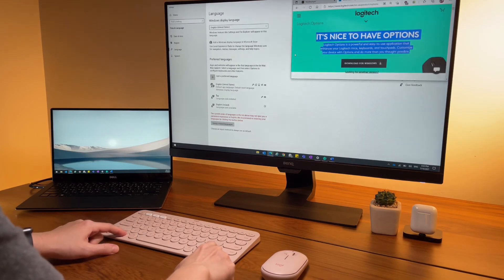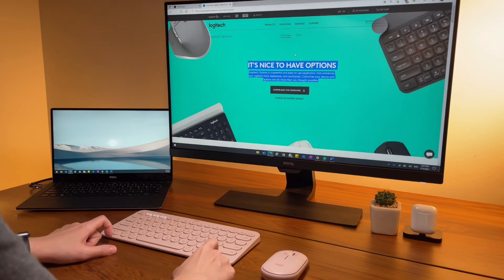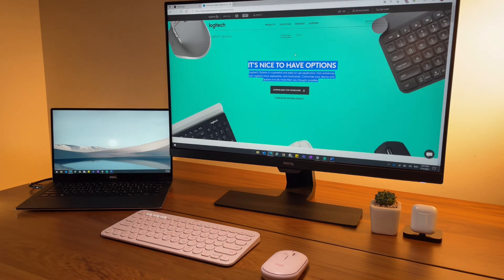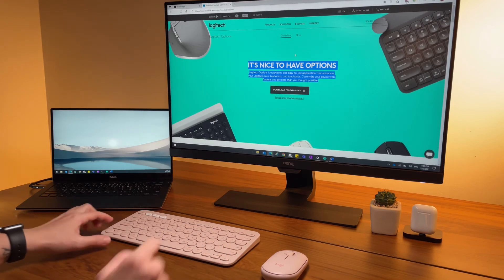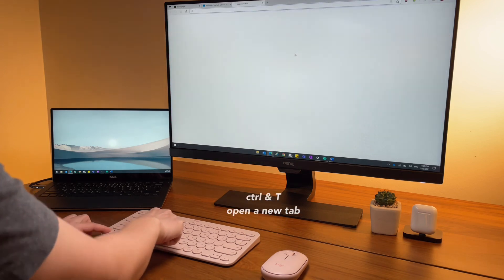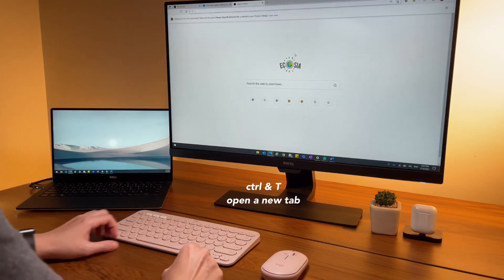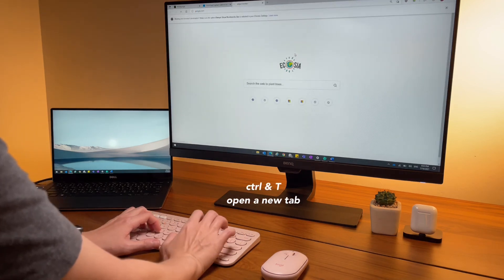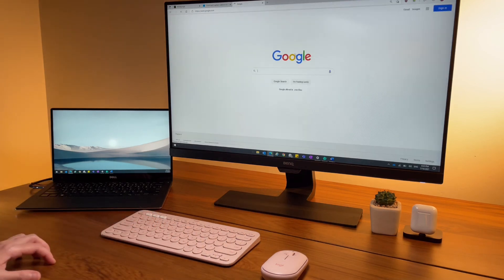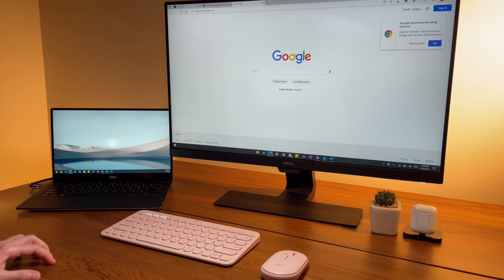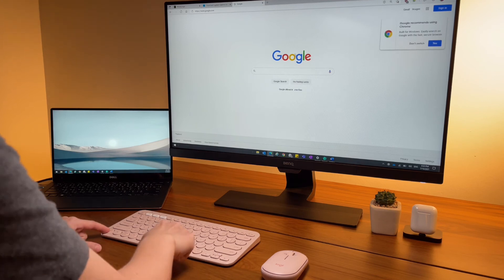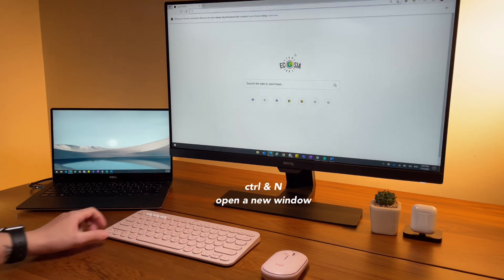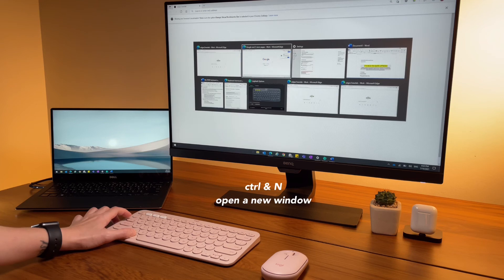Now moving on to shortcuts in a web browser. These are simple shortcuts but they really help me work a bit faster and help my productivity. Control T opens a new tab in the same window. Ctrl N opens a totally new window.